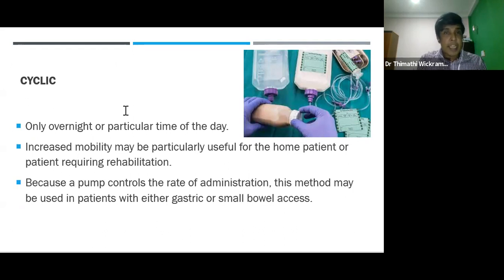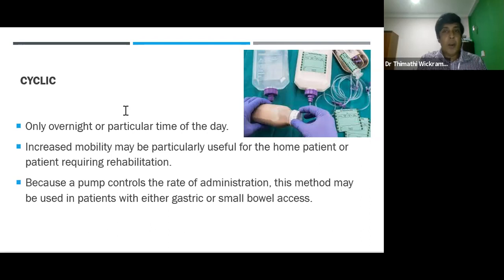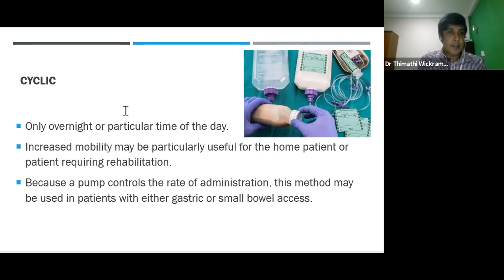Cyclic feeding can still be considered continuous feeding, but it will be delivered overnight, freeing the patient from the pump during the day and allowing for greater mobility. This is really beneficial for patients who are under rehabilitation.